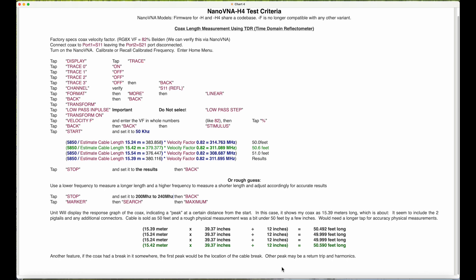In my case was 15.42, or was it 15.44, but anyways I'll check that later. But 15.42, which tells me is 50 feet point five nine zero feet long, very close.